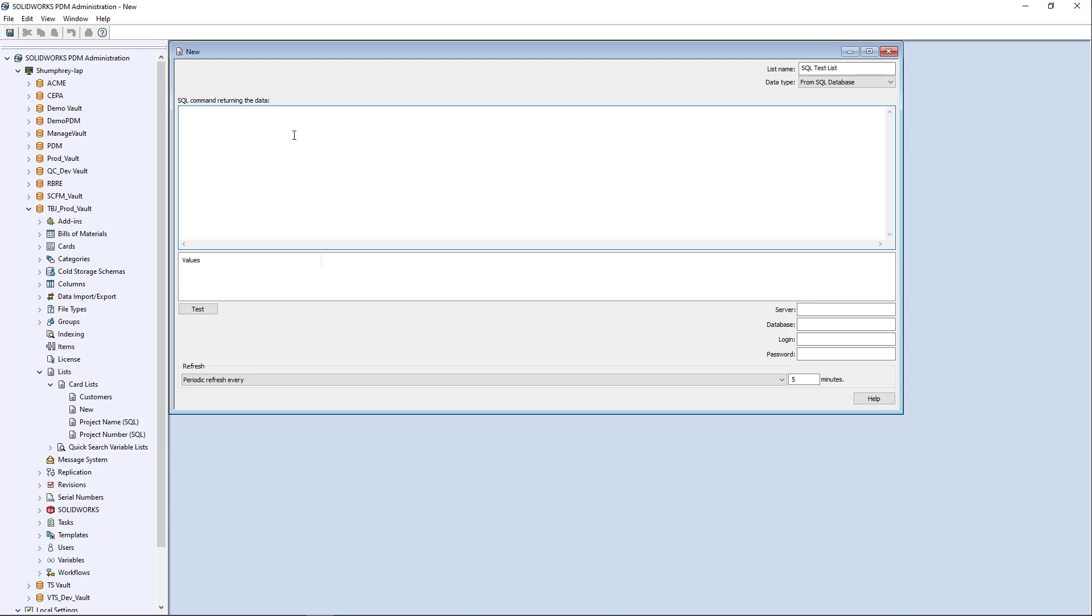So here in this section is where you would write the actual SQL command, the query command. And again, I'm not going to go into detail on how to write SQL queries or commands because there's loads of information on the internet and on our website on how to write basic SQL queries.